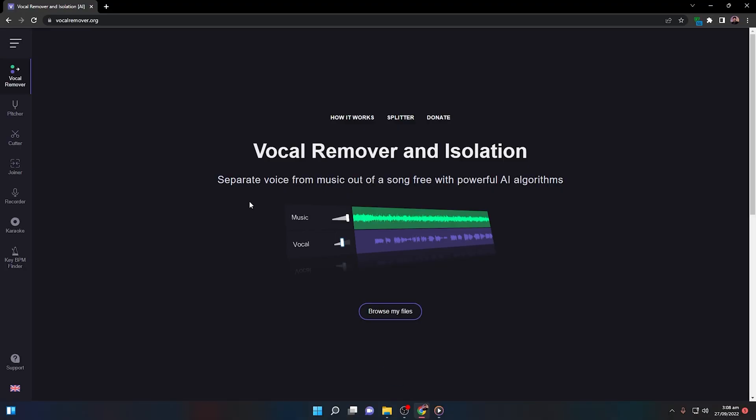Today I will show you a very easy tool to do this automatically. For that, you need to navigate to your browser. Once you're inside, you need to go to vocalremover.org.